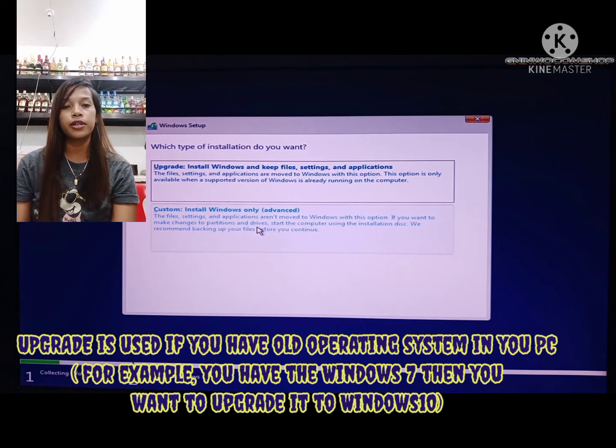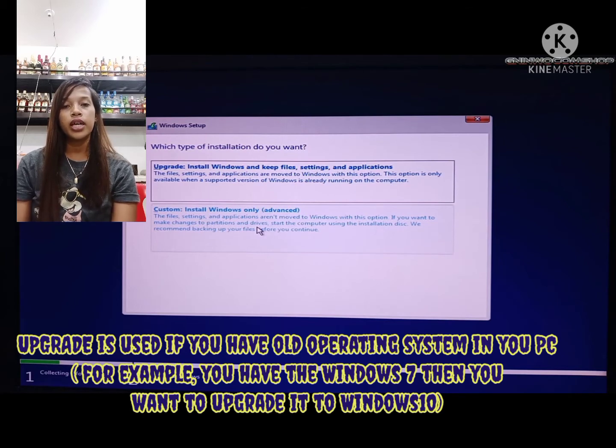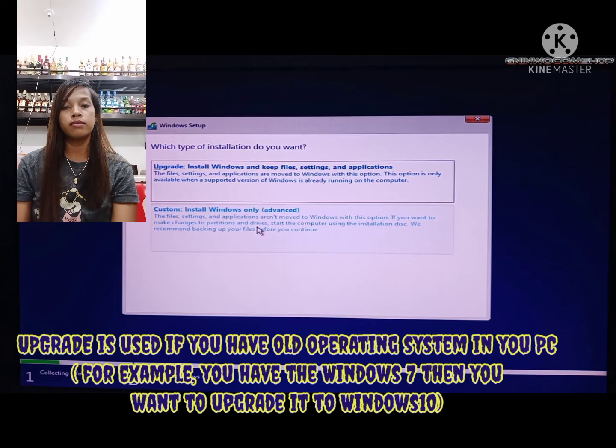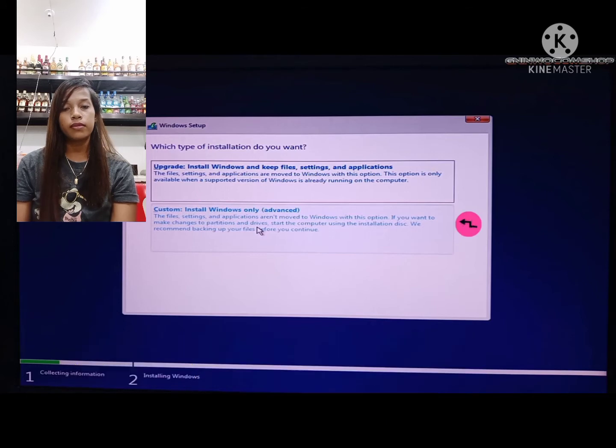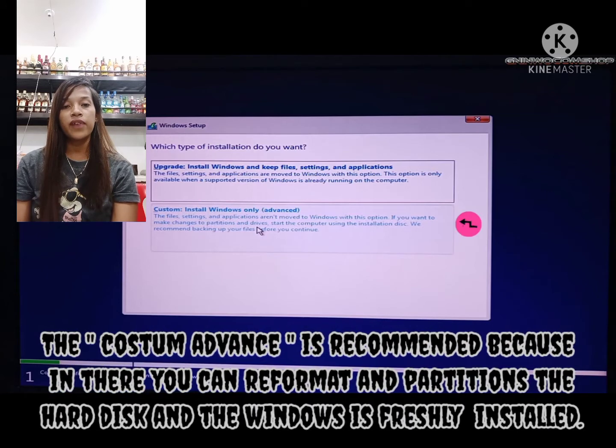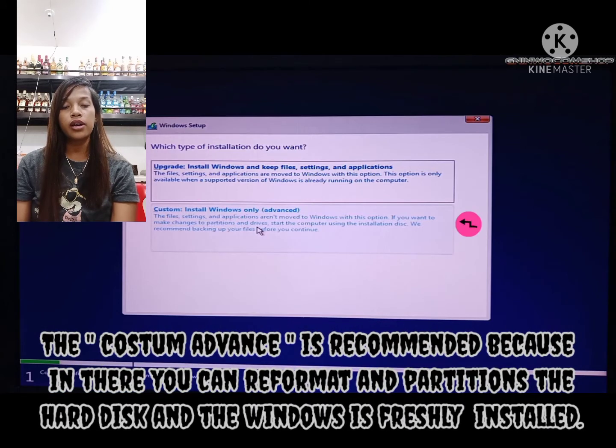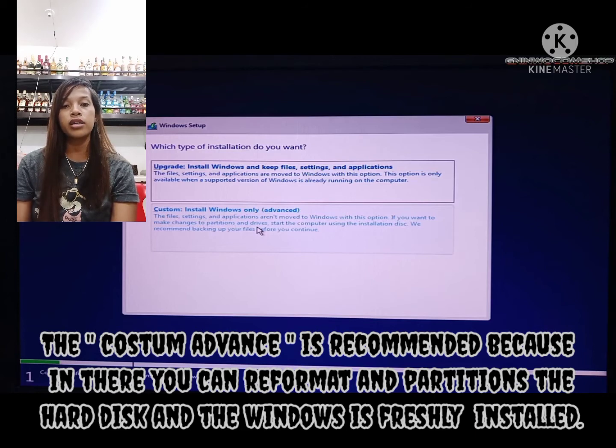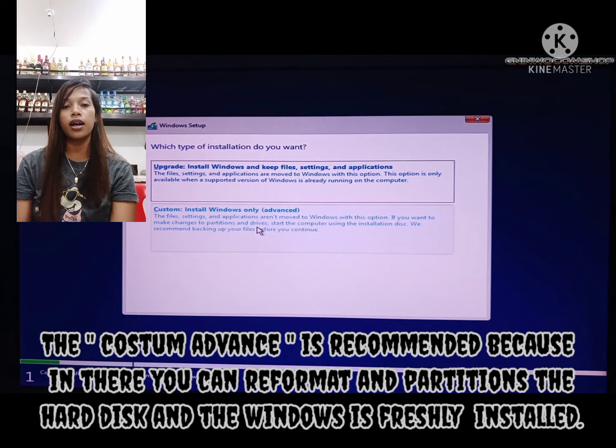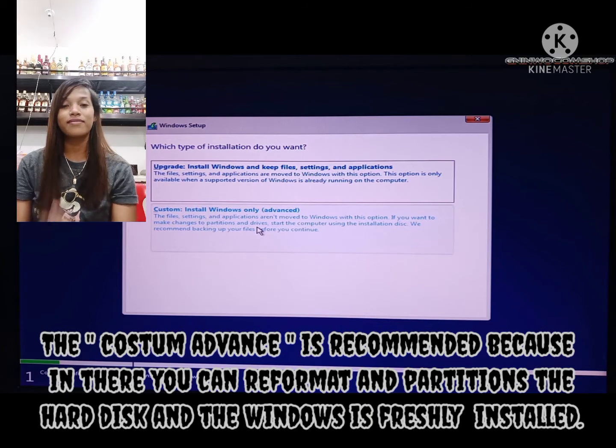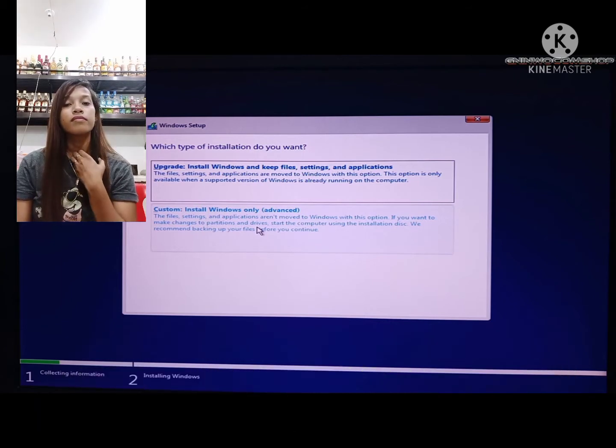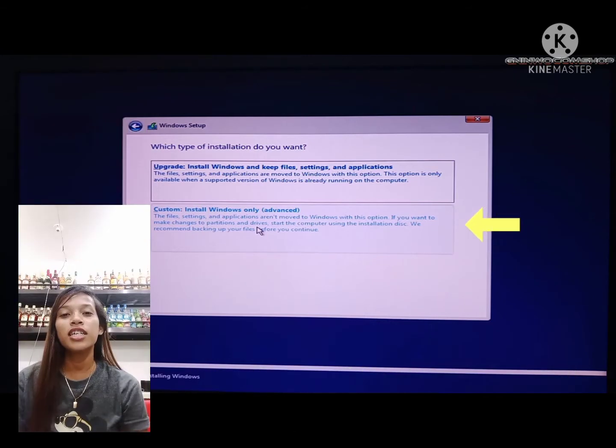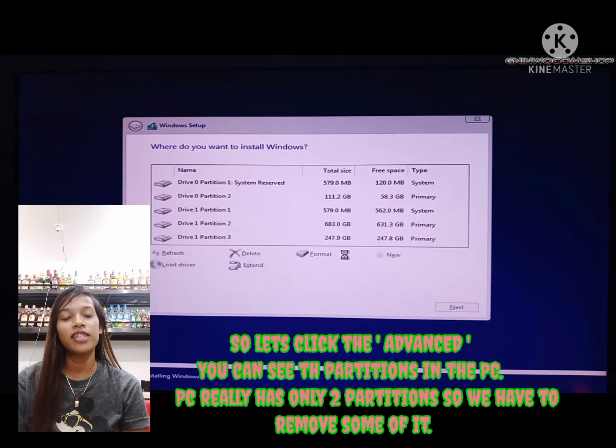Upgrade is used if you have an old operating system in your PC, for example Windows 7, and want to upgrade to Windows 10. Custom advanced is recommended because there you can reformat and partition the hard disk from the existing Windows installation. Let's click custom advanced.